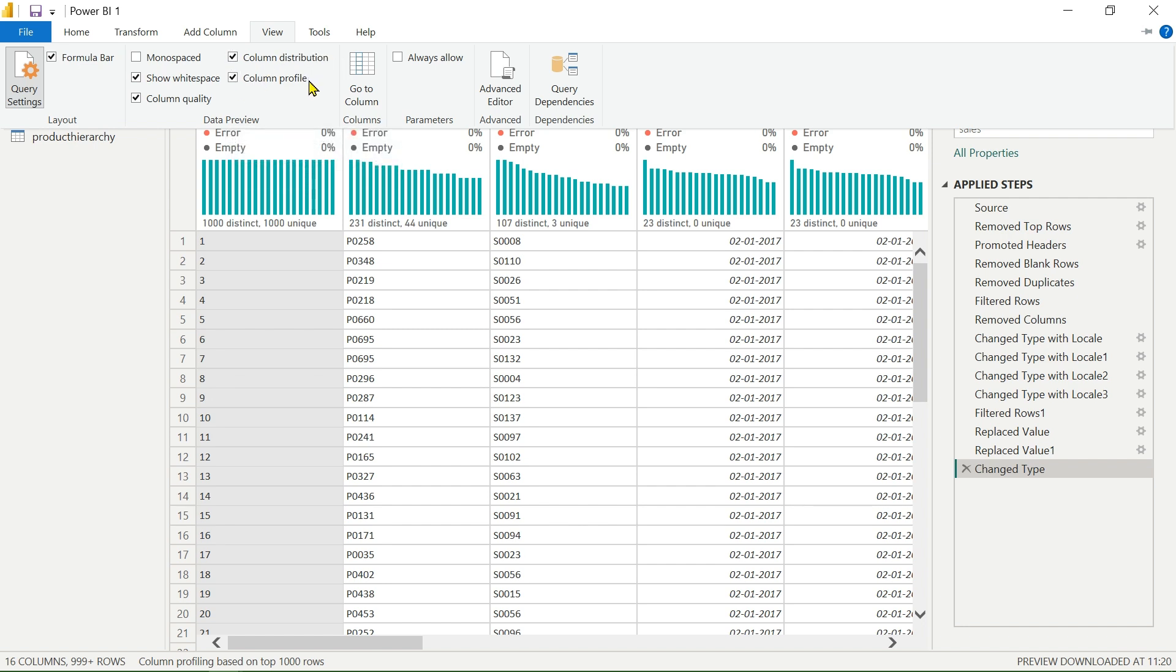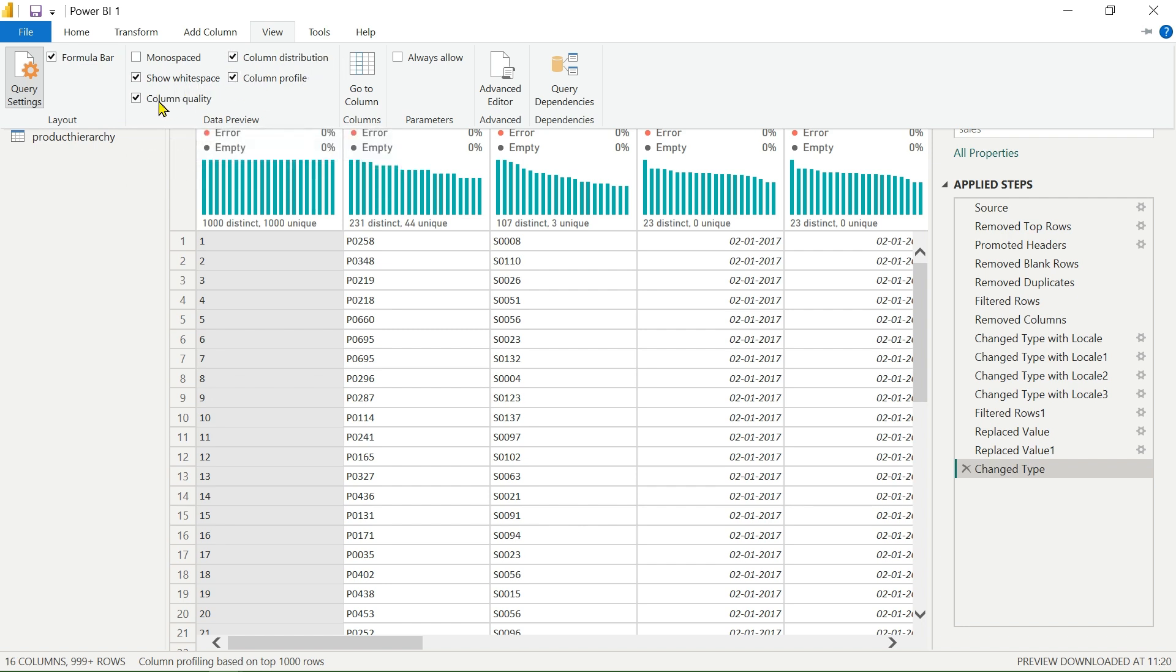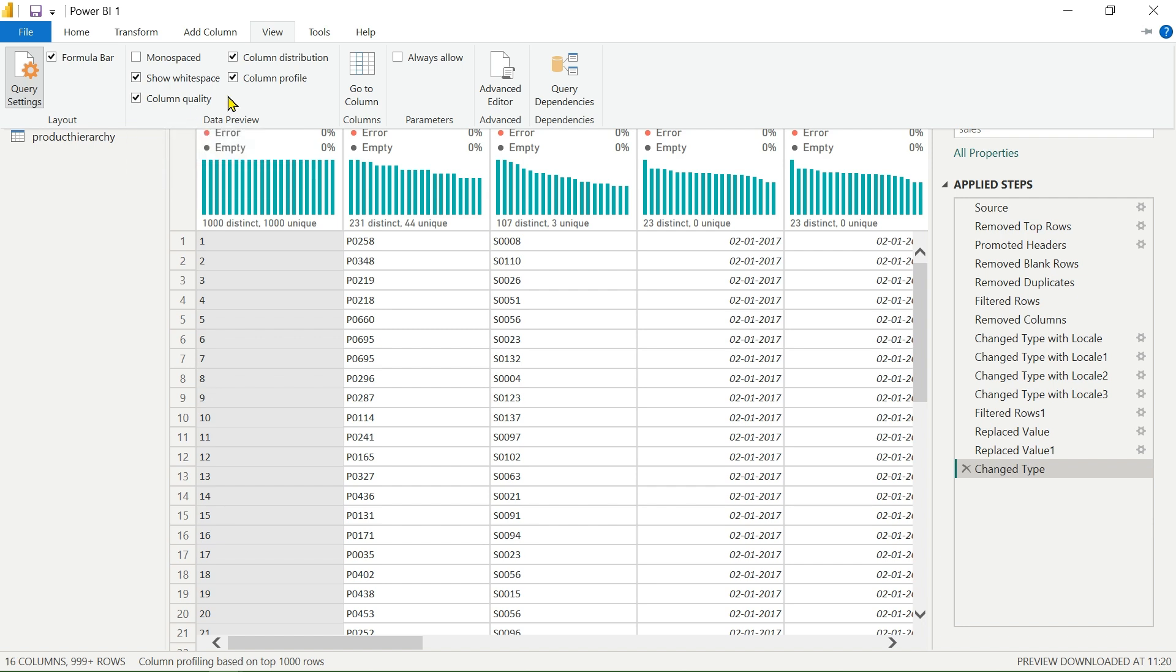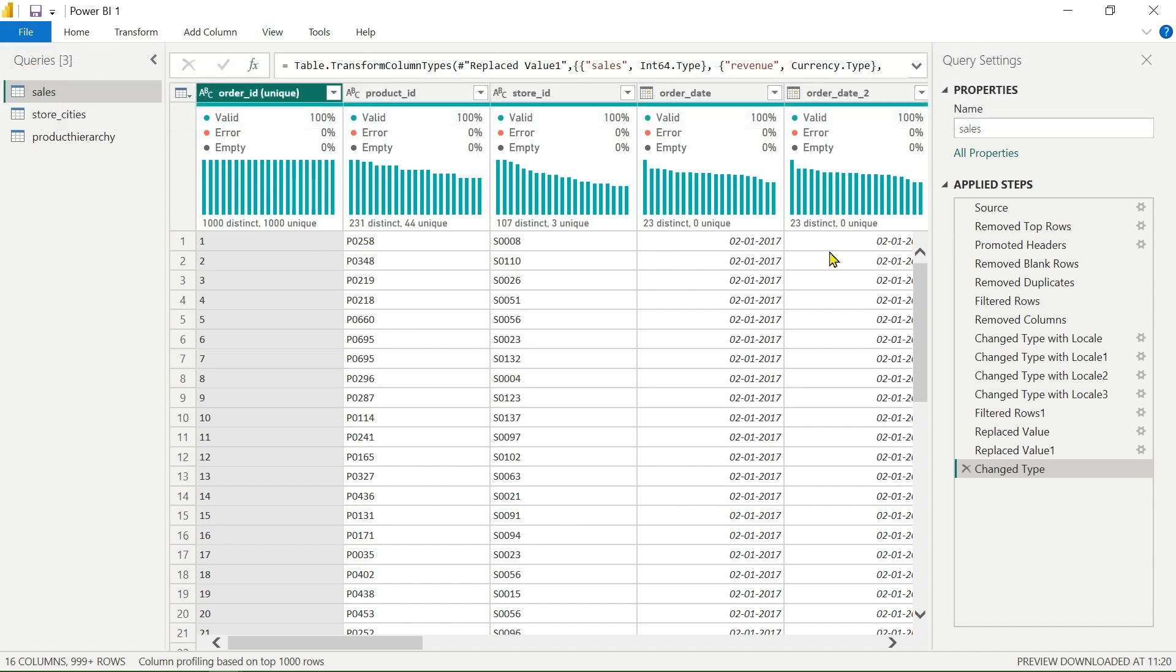So we have to select column distribution, column profile, show white spaces, and also column quality. We have to check these checkboxes. By using that, you can see this type of front-end interface. By simply seeing this, you can visualize more correctly and you can perform some operations. In future videos, we will also see how to clean our data source by performing some operations.